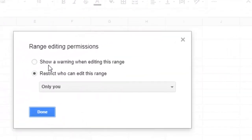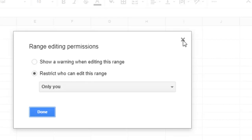The same settings appear: you can either give a warning or restrict who can edit this particular range. That's how you can protect rows, columns, or entire sheets in Google Sheets. This is a very important feature. Thanks for watching this video.